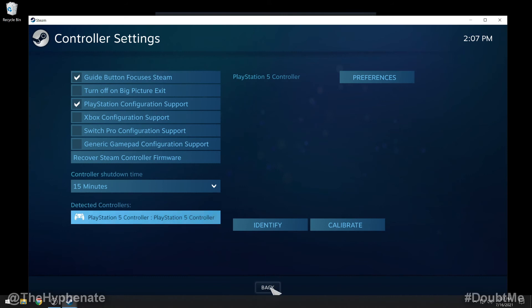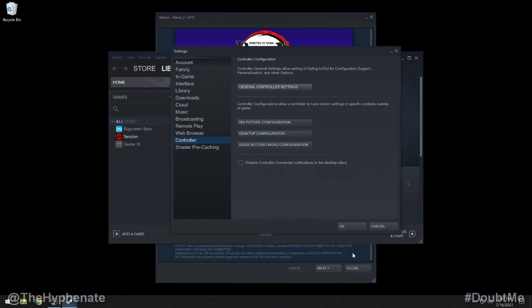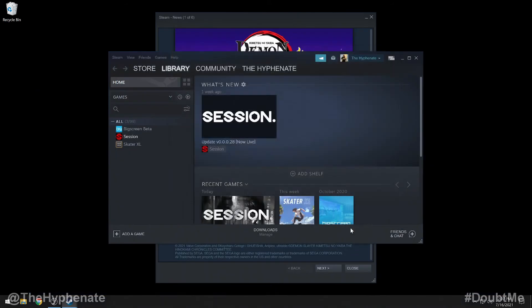Then you can go ahead and click on back. Click OK. And now whatever game you launch on Steam can play with the PS5 controller.